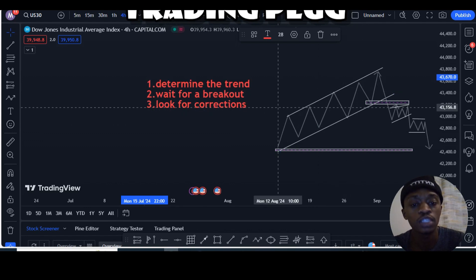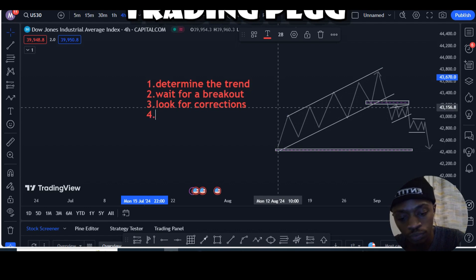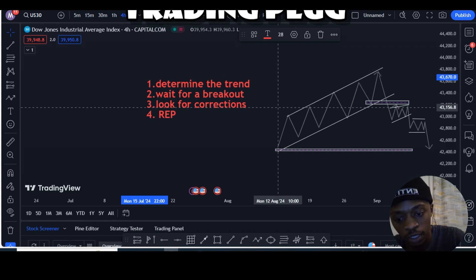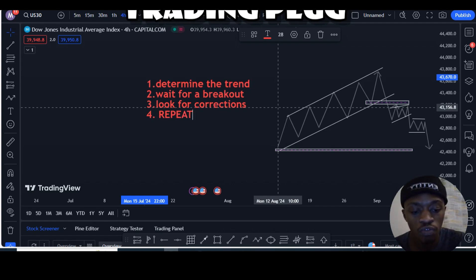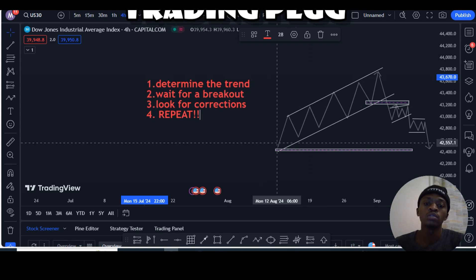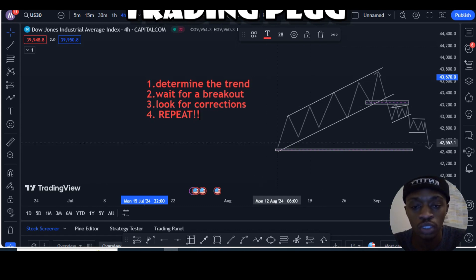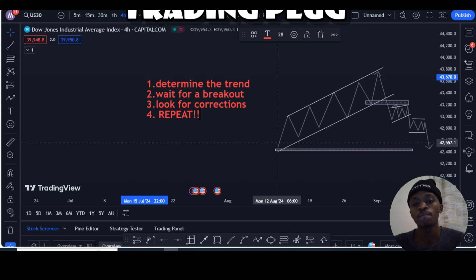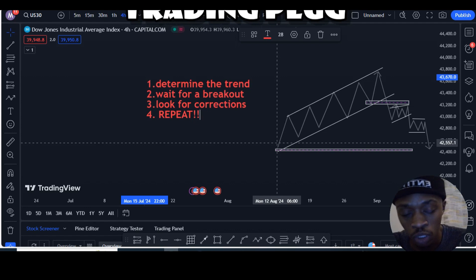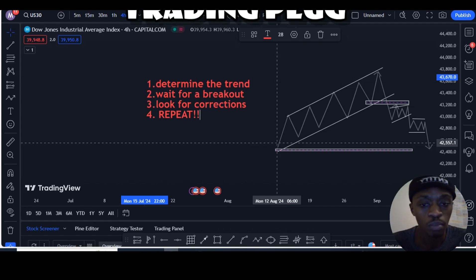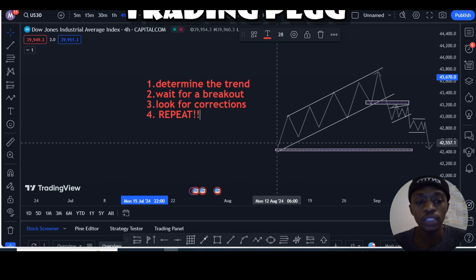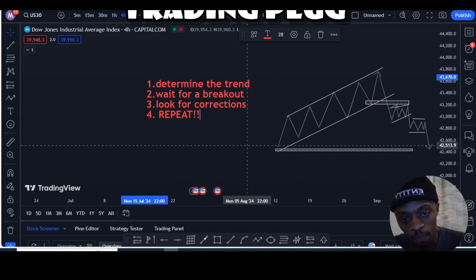The fourth thing: repeat all these steps over and over again. This strategy works best on US30, but it also works on currencies, NASDAQ, and gold. The reason I mention US30 is because it moves quicker, it's more volatile, and there's a lot of money in it. If you want a lot of money, you go to US30.